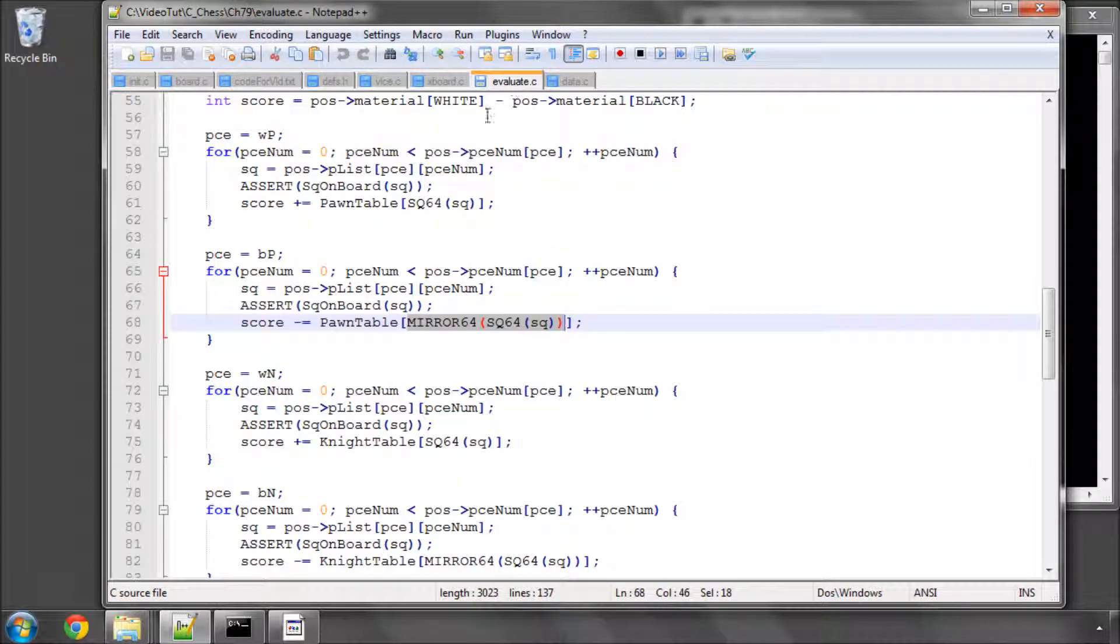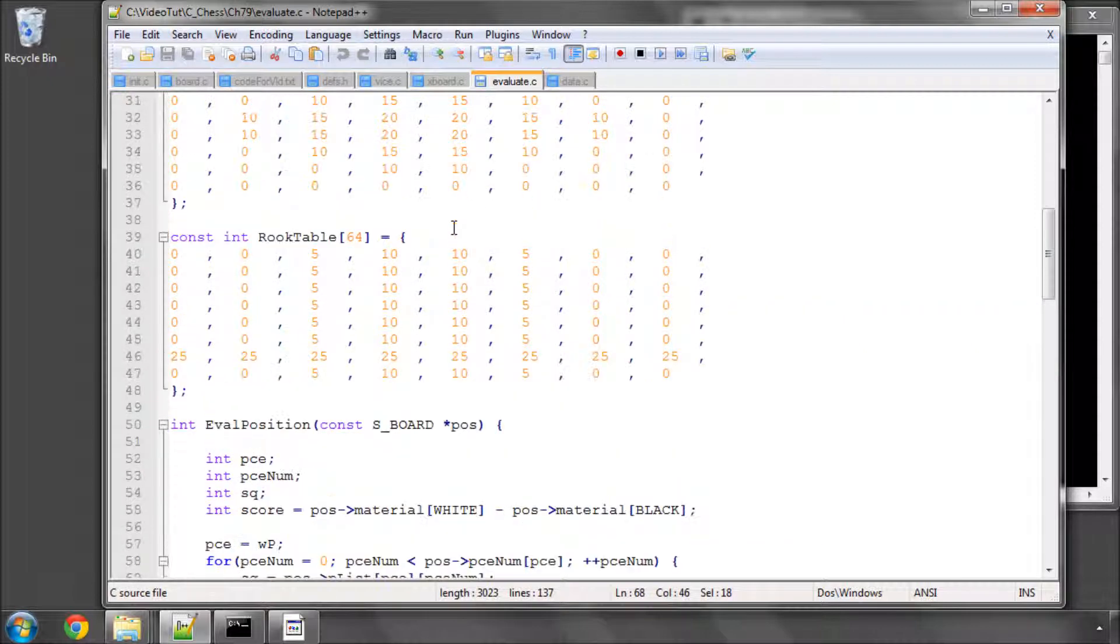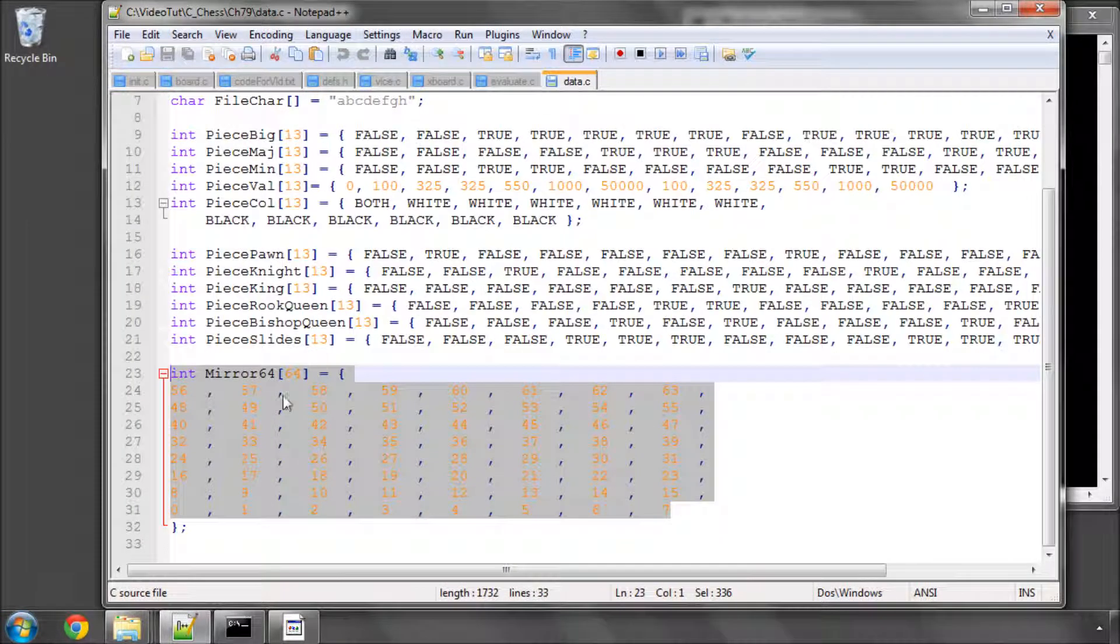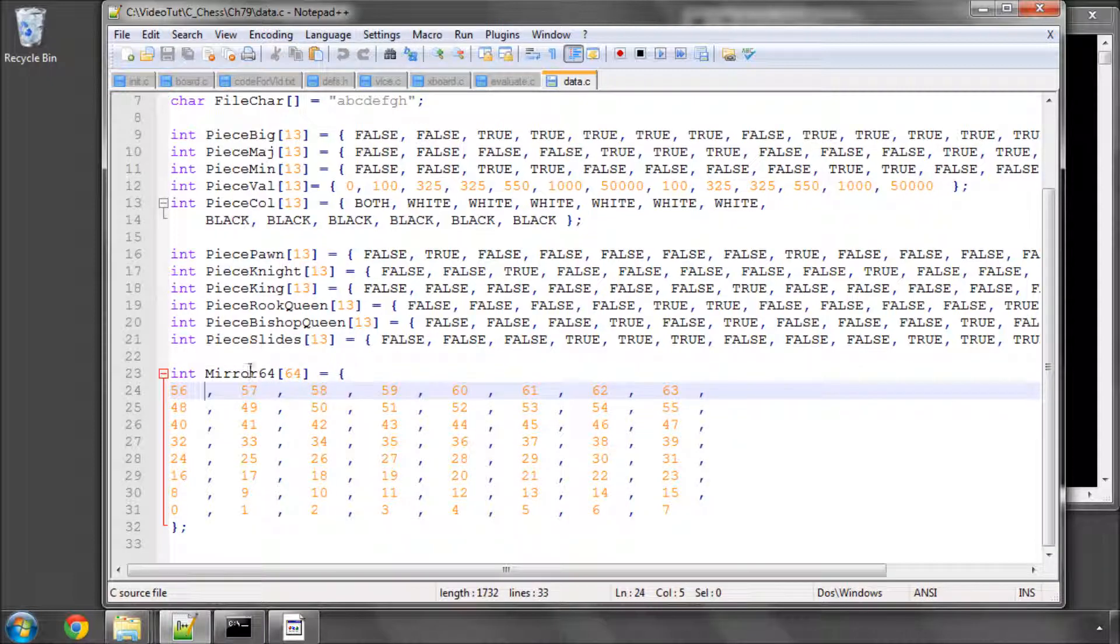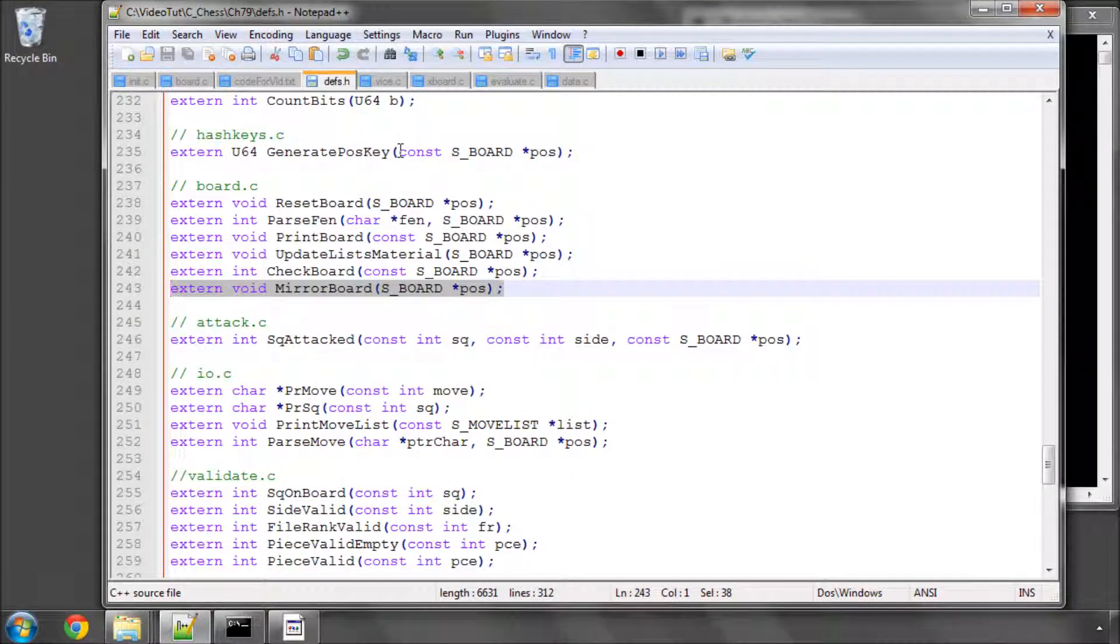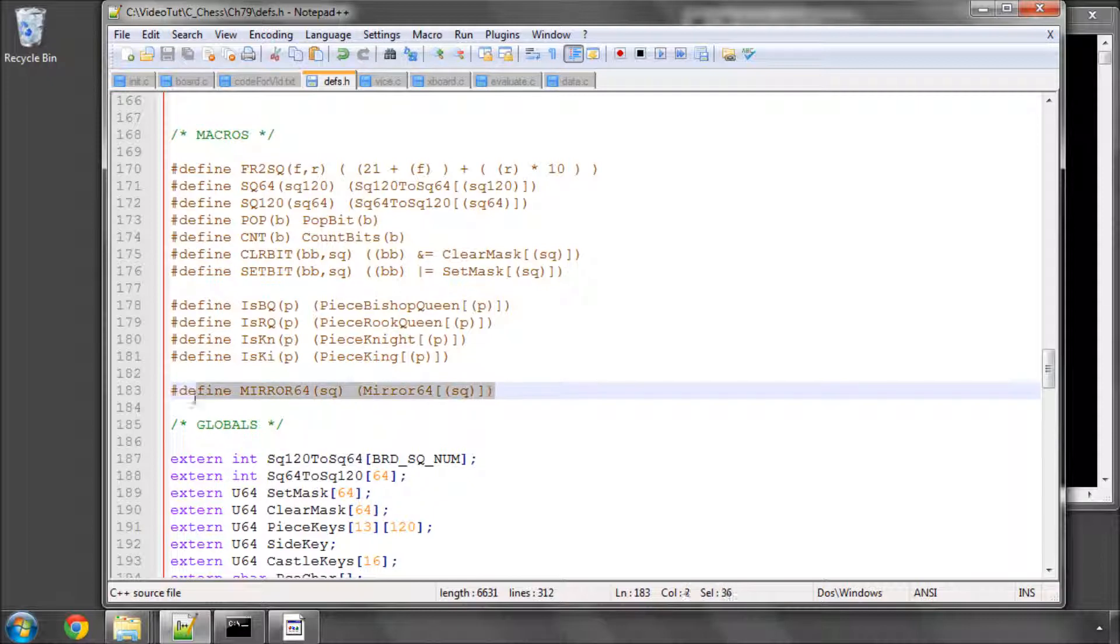The first thing you need to do is inside our evaluate we did have here a macro and an array definition of this mirror64, and also we had this macro definition here, the mirror64 macro.